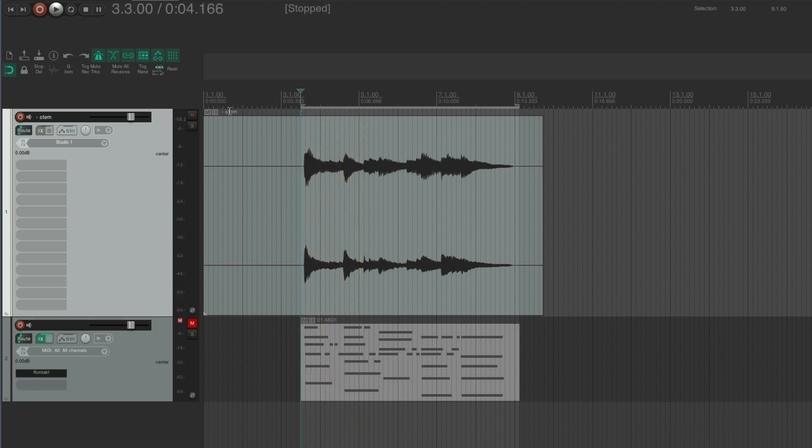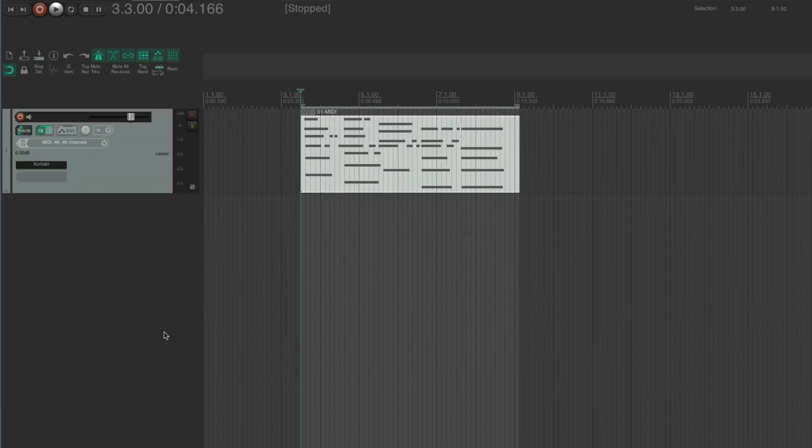But it does the whole project from start to the end of the last item there on that track, which I don't want. So the way you can do that is with an action.